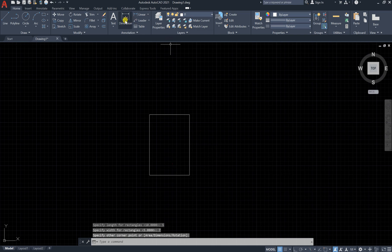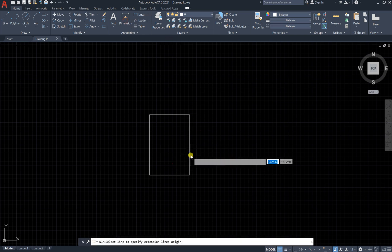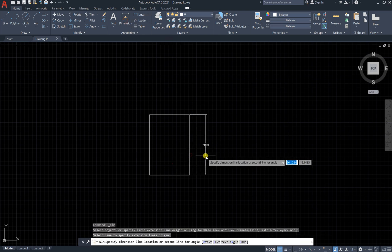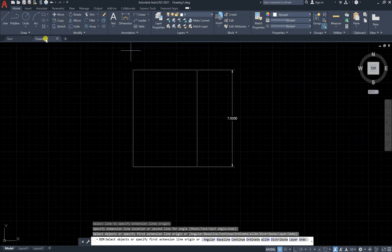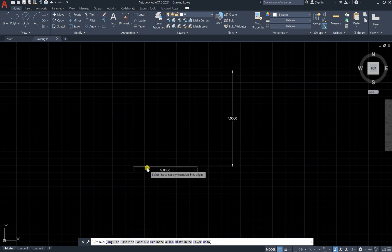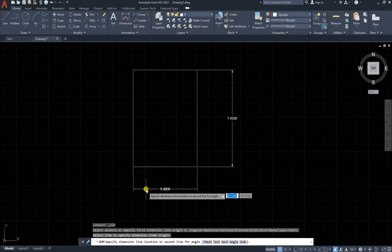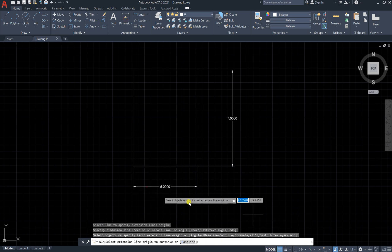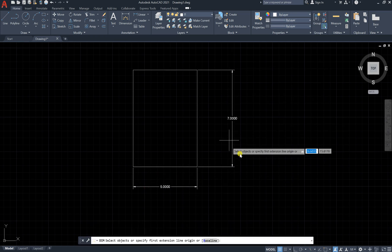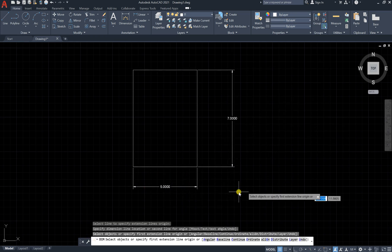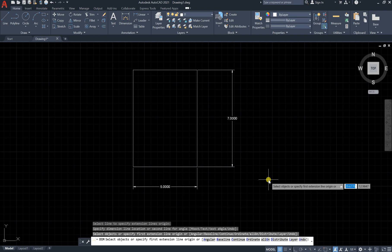You can draw it in any location. You will have 7 meters as the width and 5 meters as the length. Seven meters and five meters confirmed. Great.